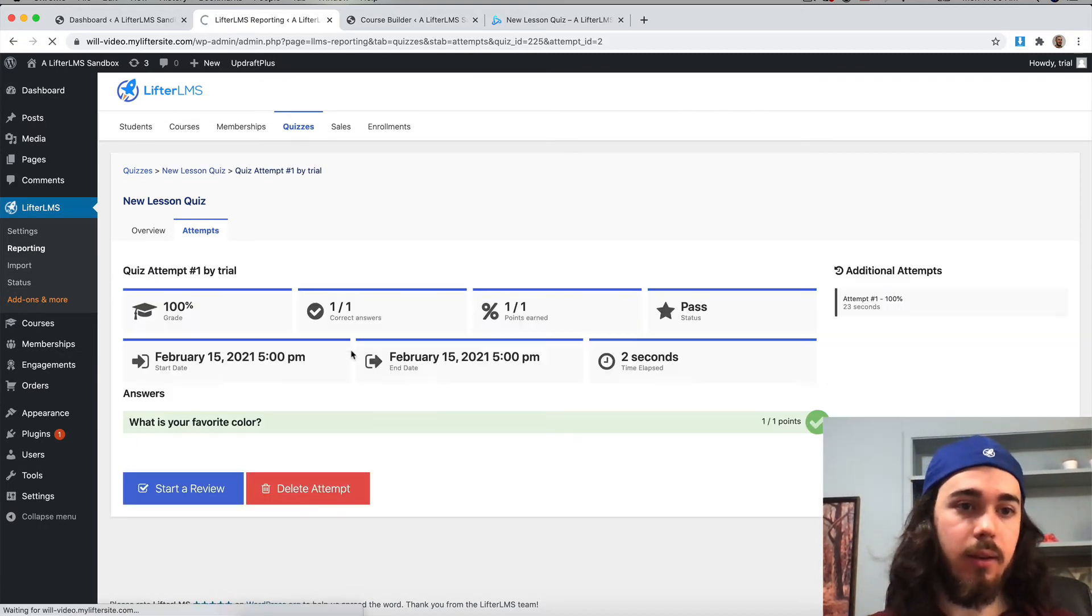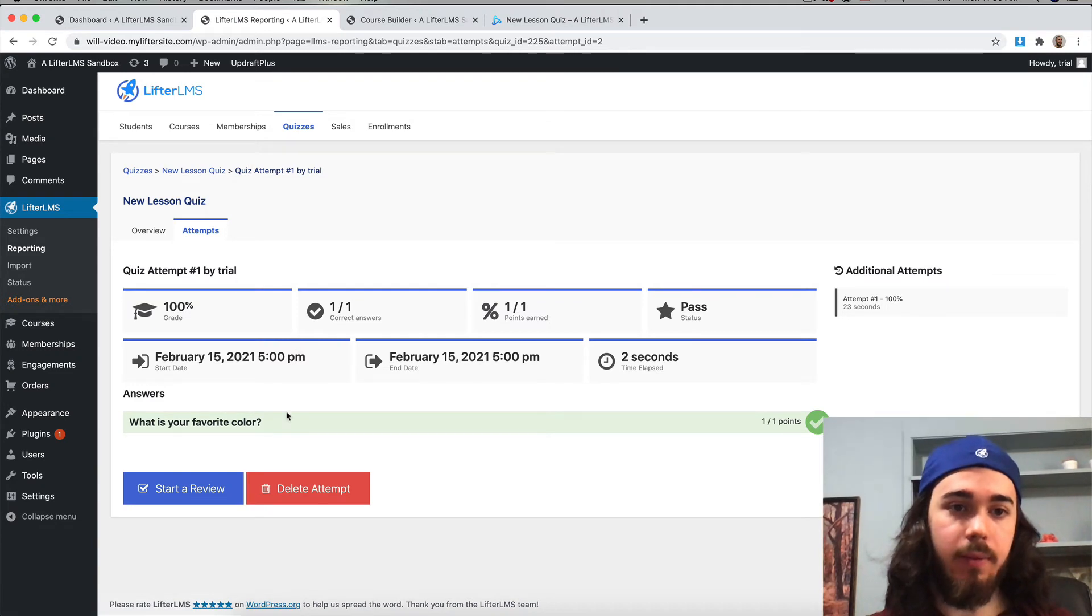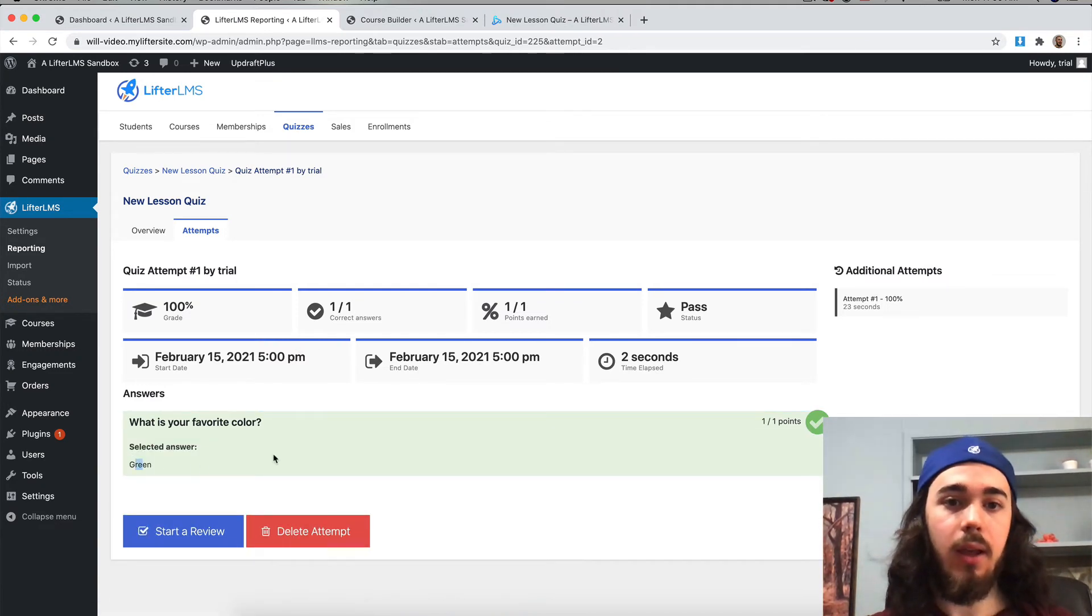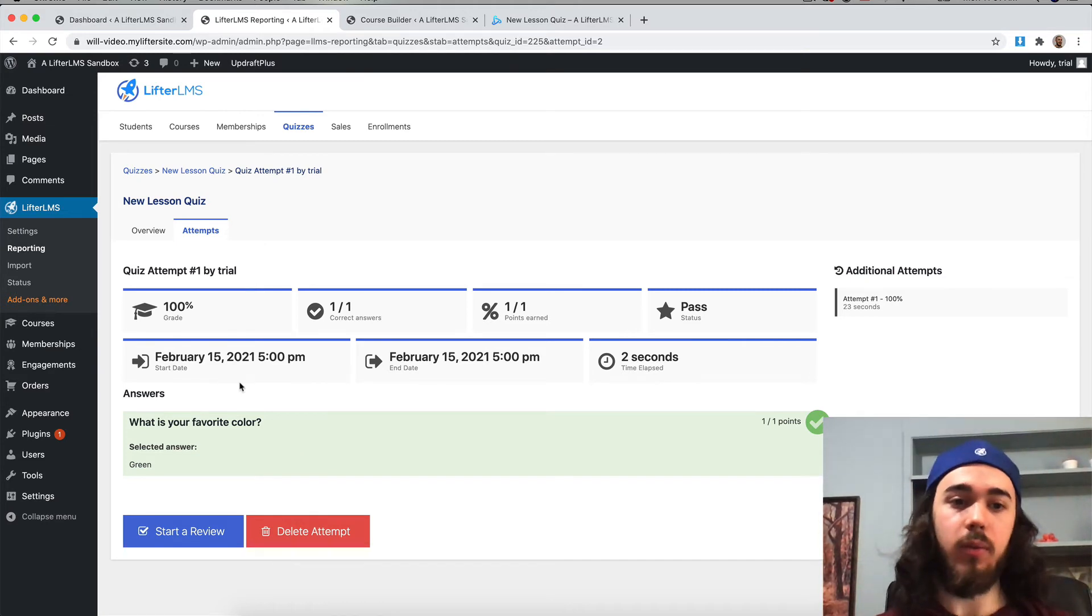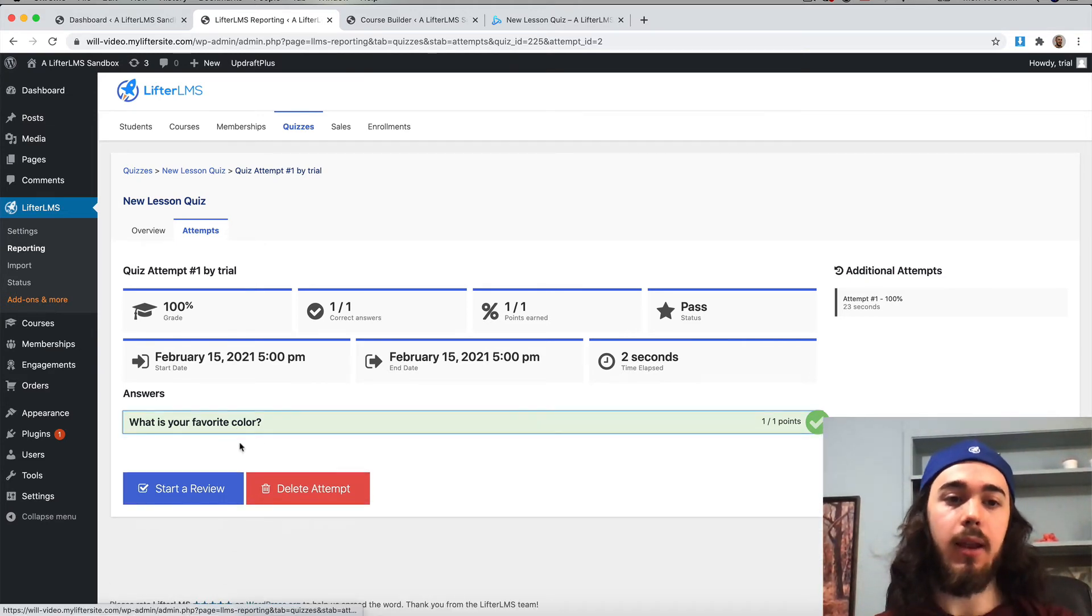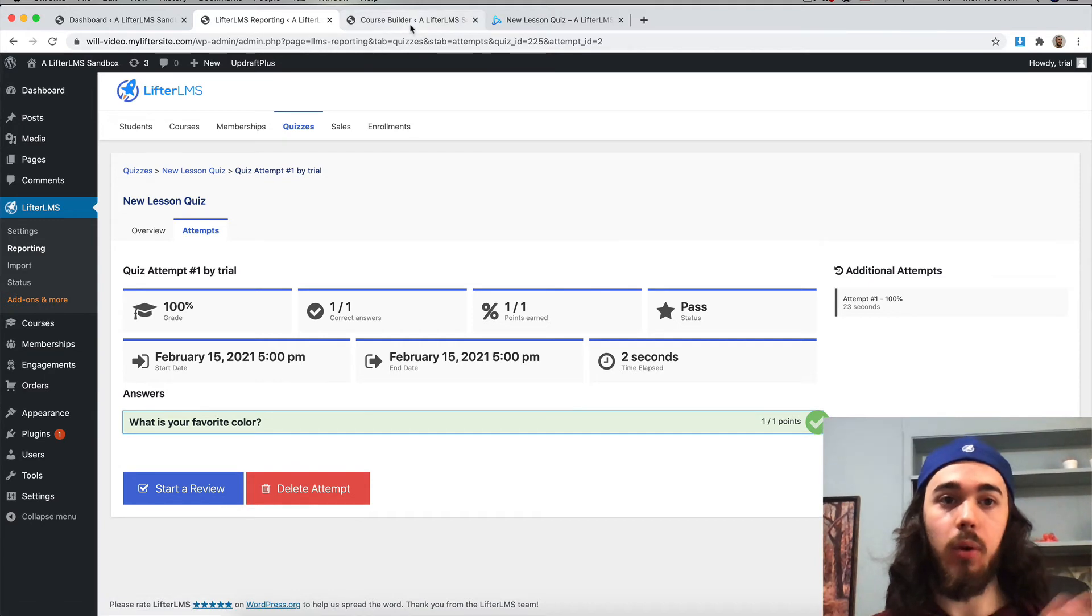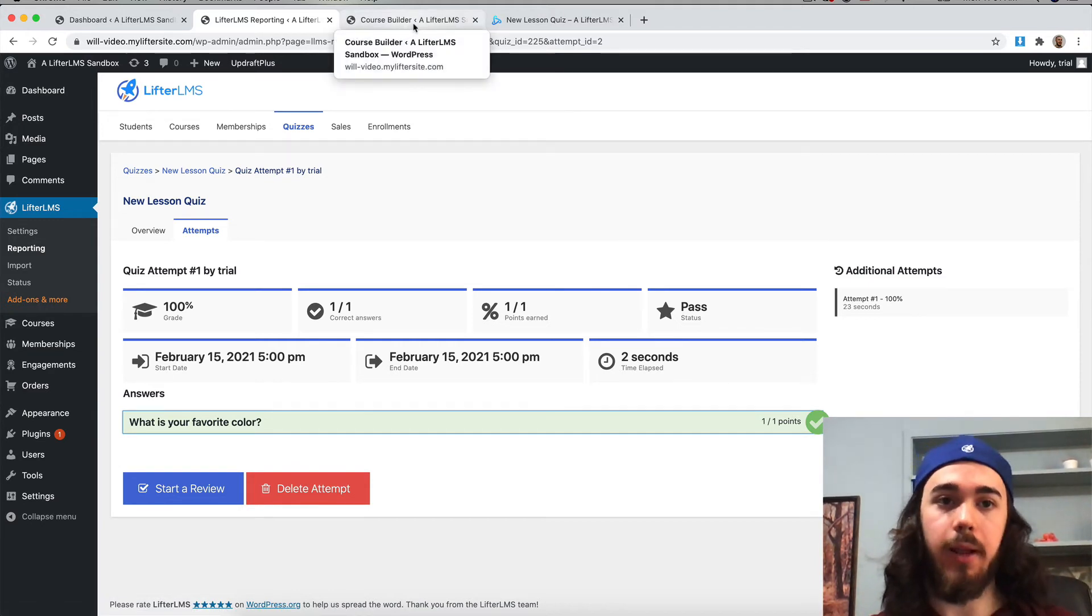So this is the attempt I just did right there. If I click on that, I can see 'what is your favorite color,' selected answer green. I can see all that data right here. If I had ten questions, you'd see ten questions right here. I could see what I answered, or as an admin, you could see what your students answered.